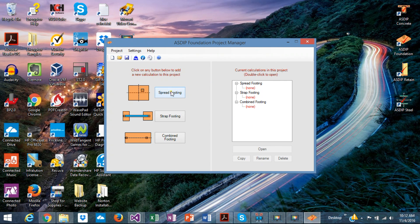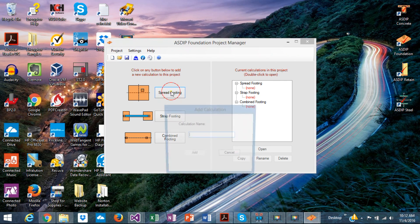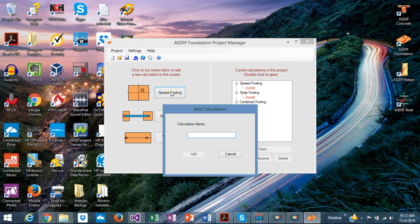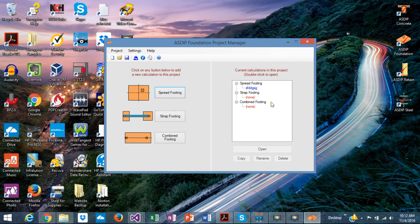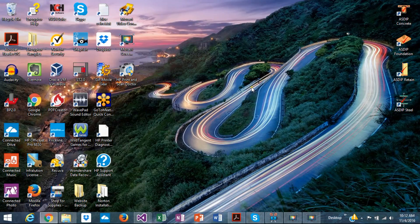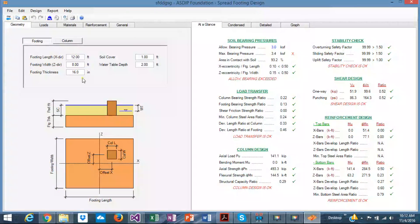Let's create a calculation for a spread footing. Just assign a name, add it, so it's added to the tree at the right. Just double click, and this is the calculation for spread footings.